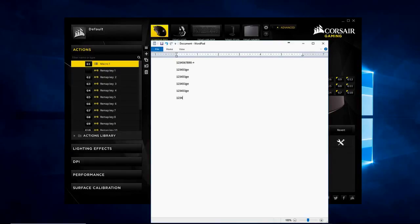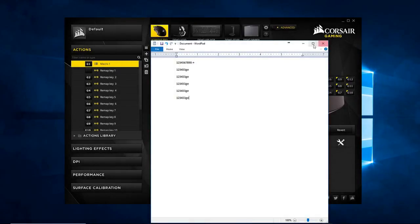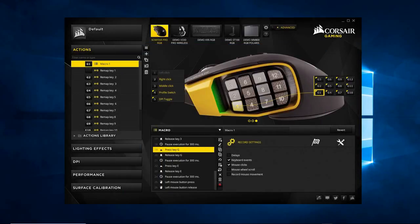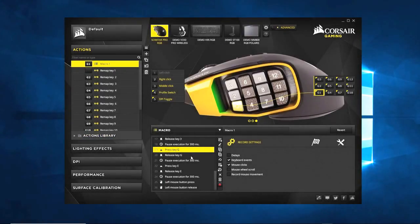Now it just executes the entire macro with proper spacing — boom, boom, boom. So that's an interesting little sequence of buttons you can put together.